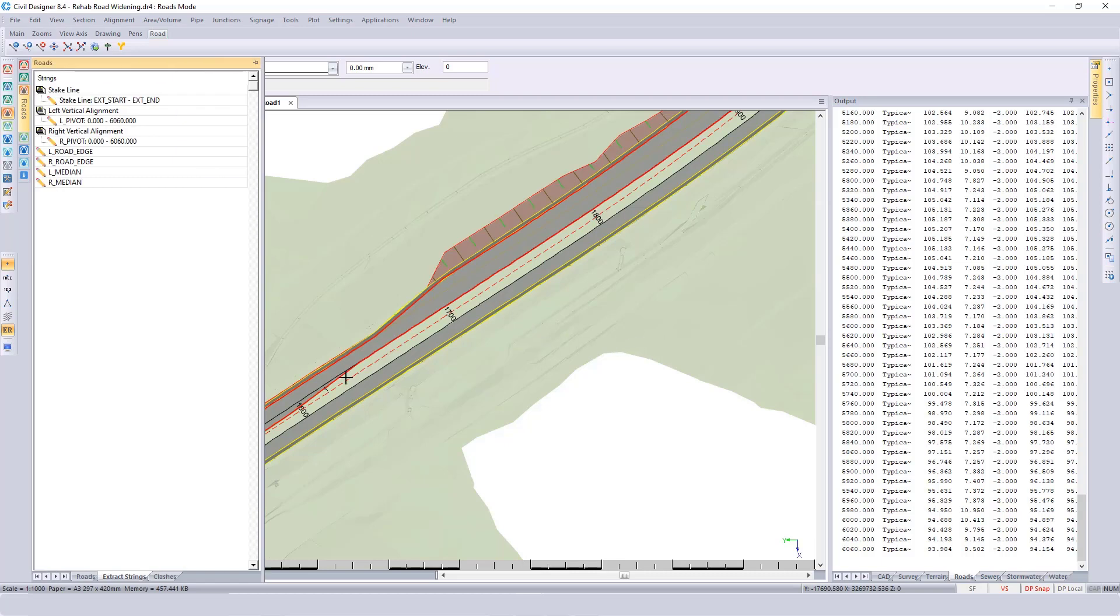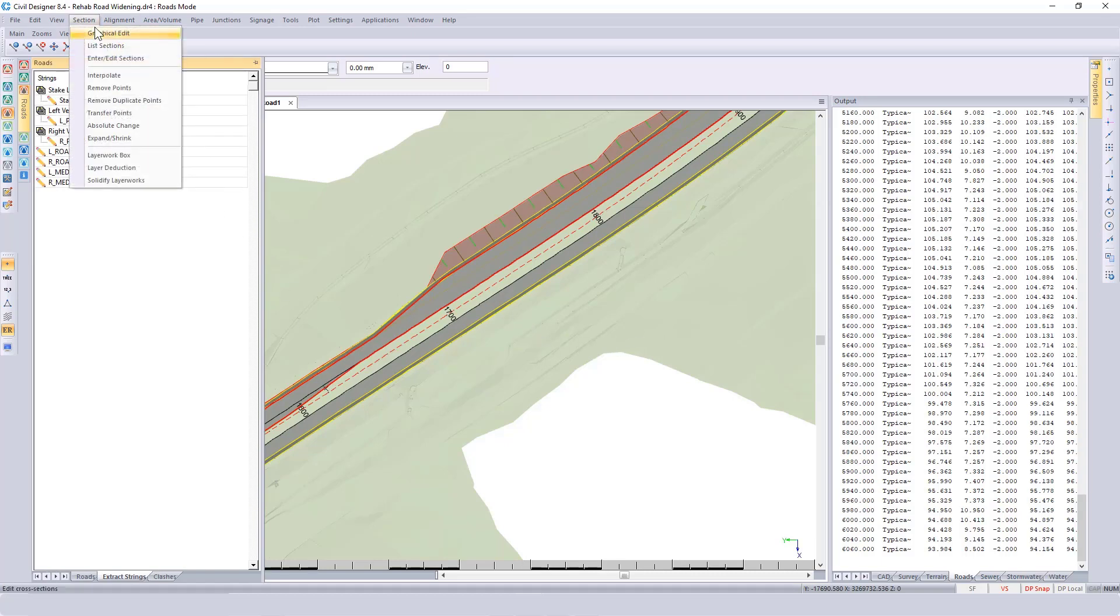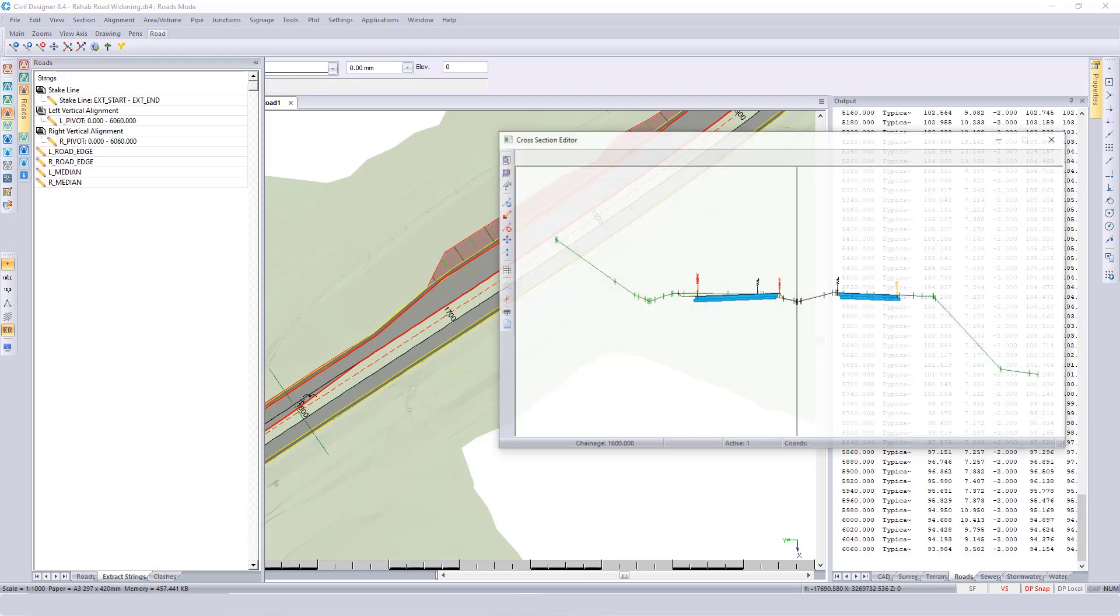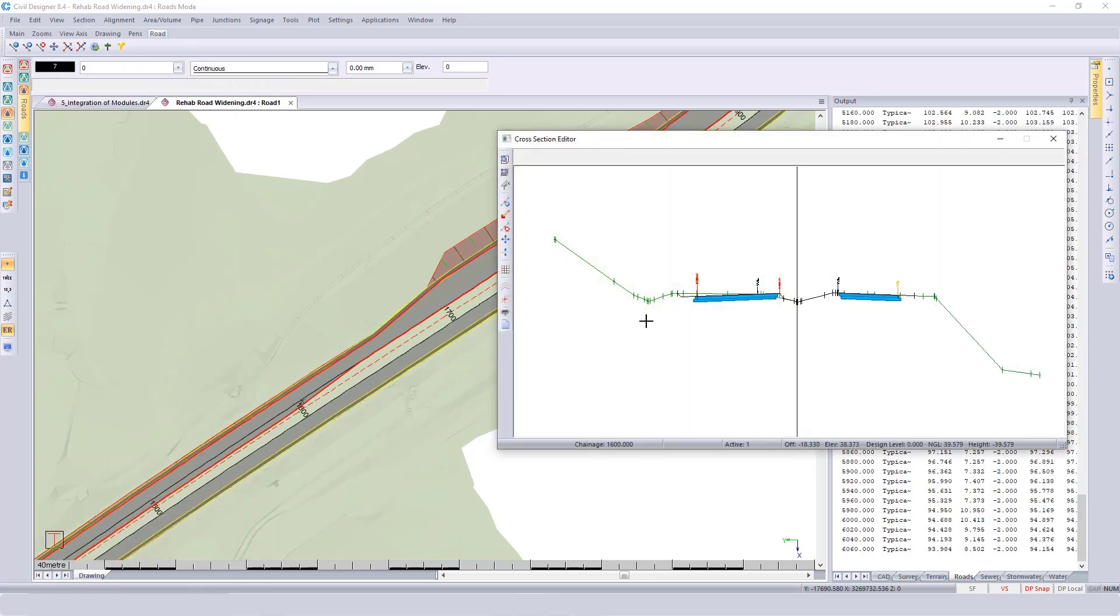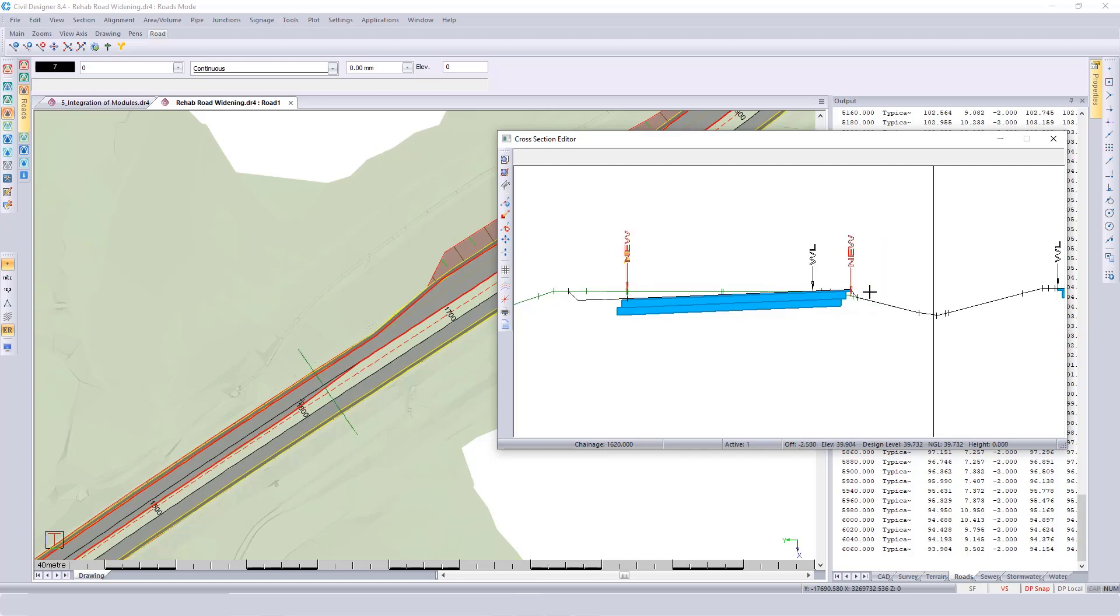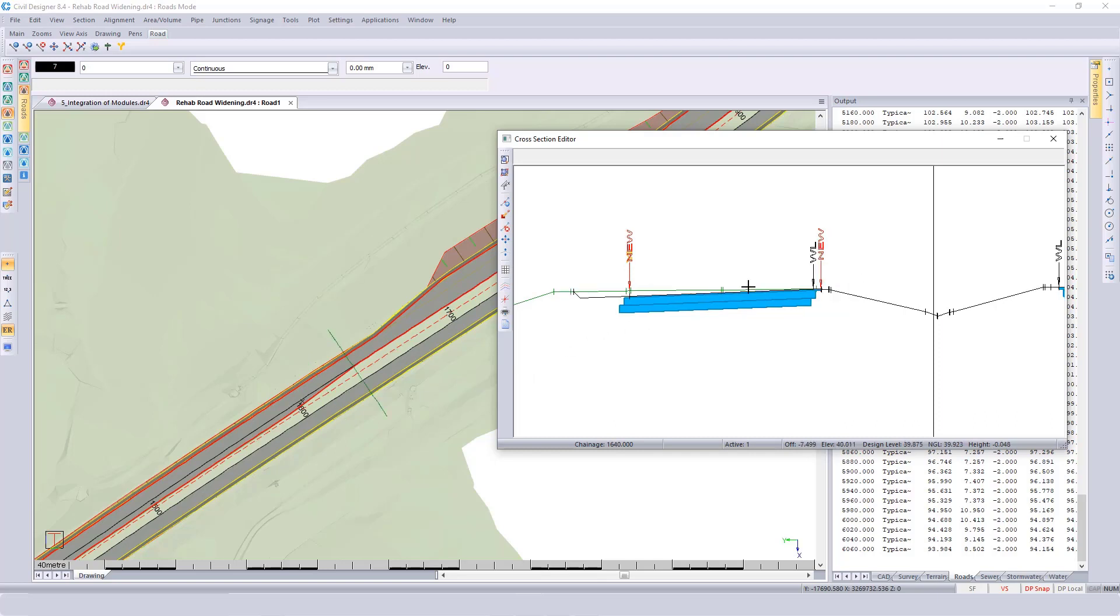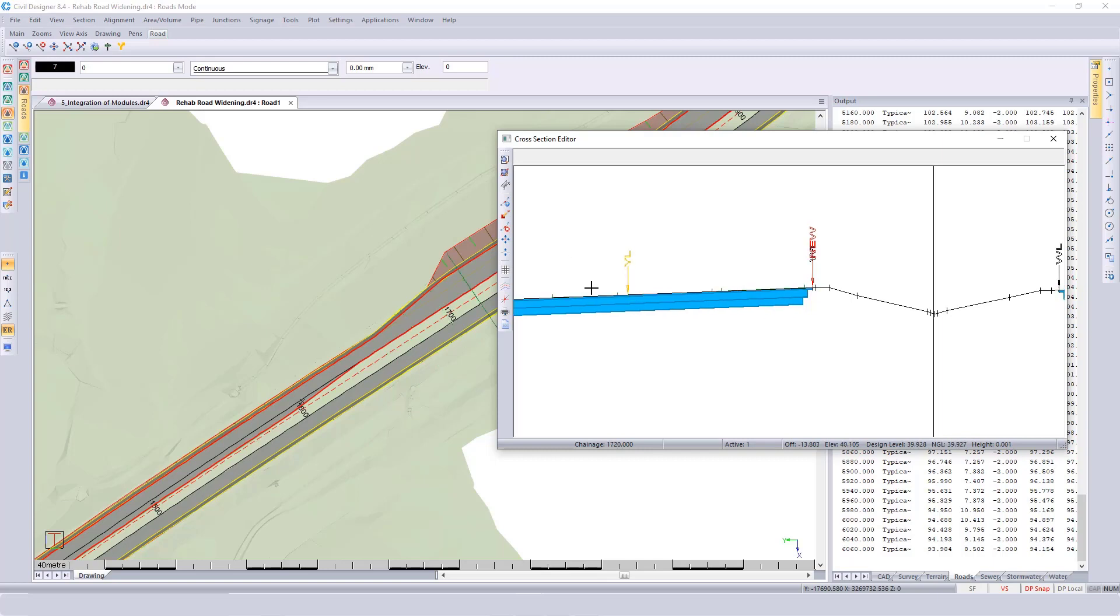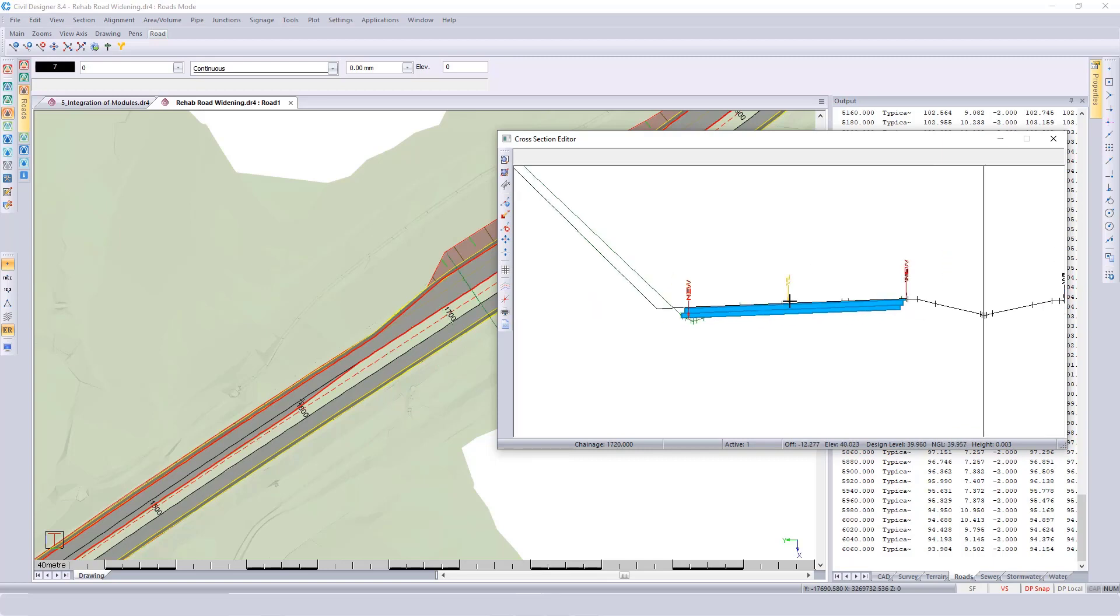There you can see the additional width. If I go to Section, Graphical Edit, and click on a position looking at the left edge, this is where the existing white line was and this is where the new width is. As I press Page Down, you can see the position in your plan view. There we go back to the original median width, and then you'll see the left edge becomes wider.